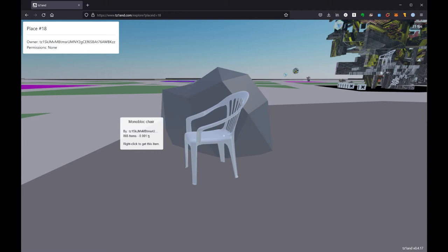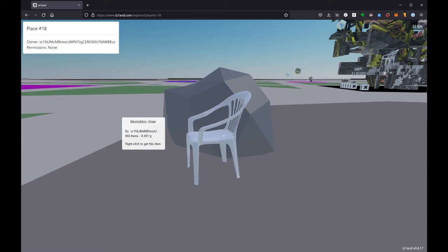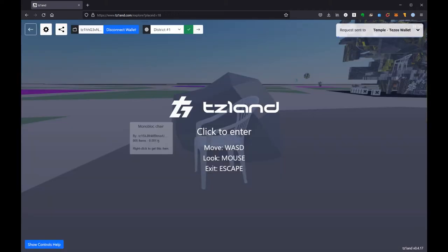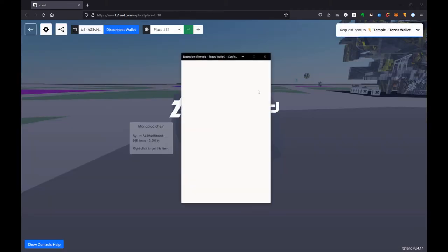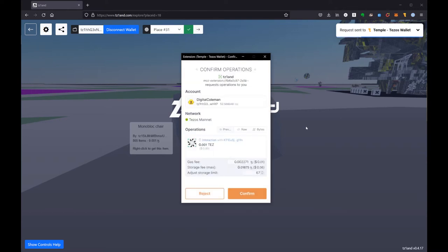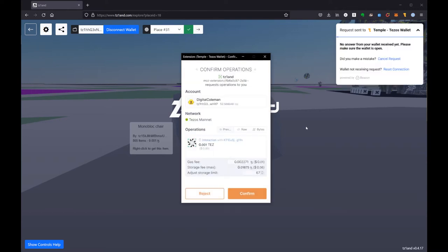In order to buy this object I'm going to right click and you'll see that that kind of kicks me out of Tezland. Note that on the Mac you might need to control click.